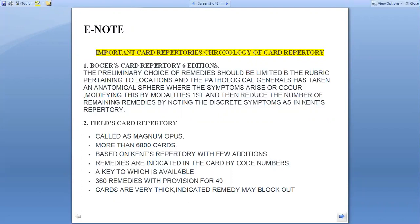The second is the Field Card Repertory, called the Magnum Opus, with more than 6800 cards. Based on Kent's Repertory, remedies are indicated in the card by code numbers, a key to which is available. 360 remedies are provisioned for 40 cards, and a very thick and indicated remedy may be blacked out.